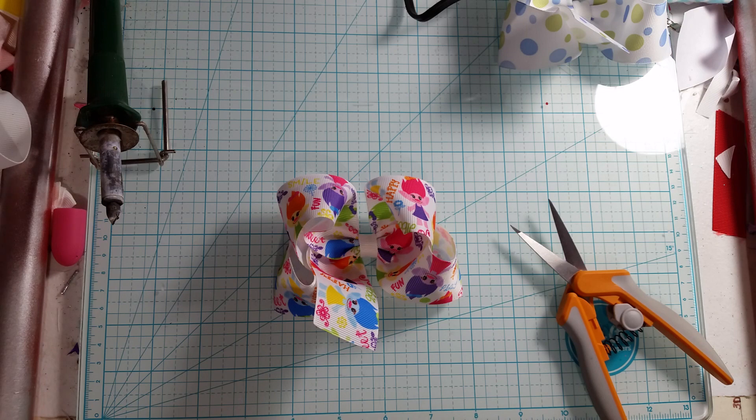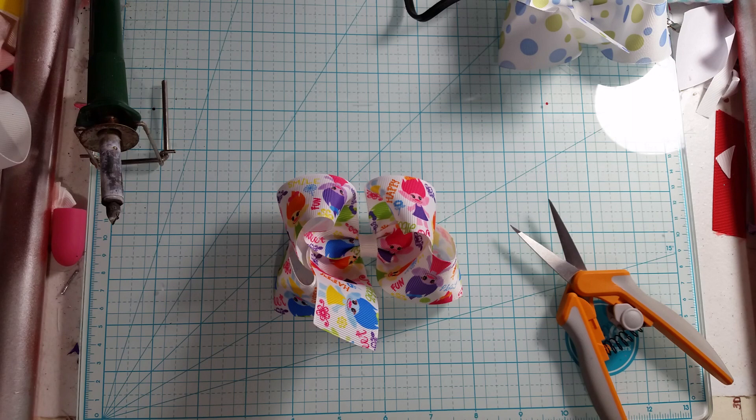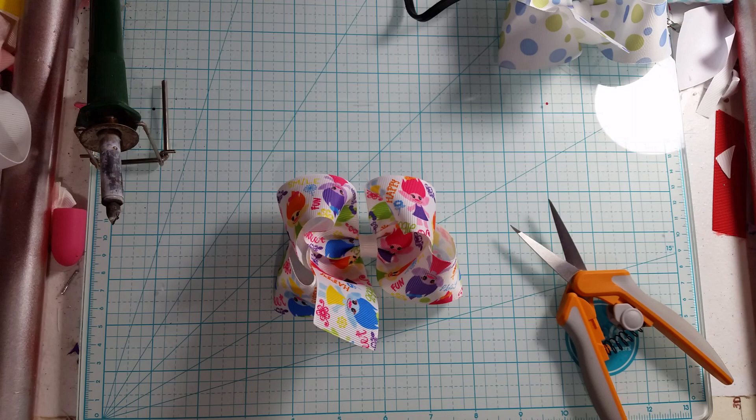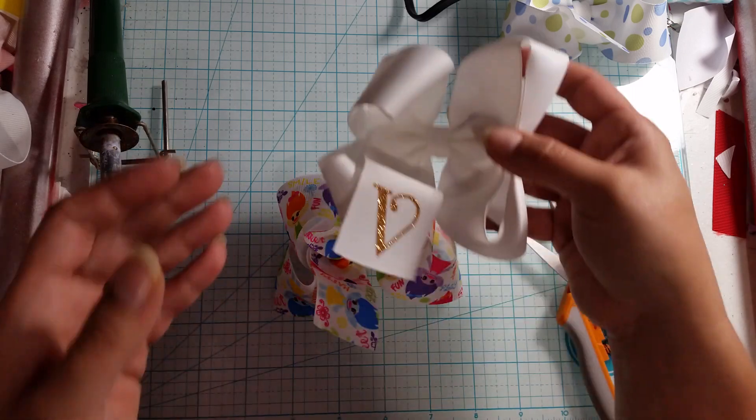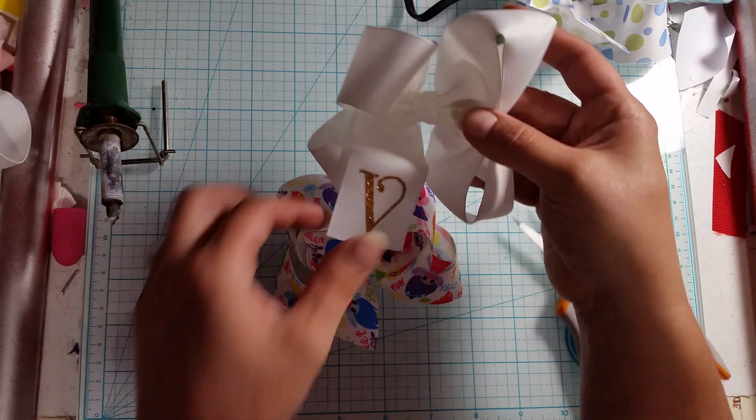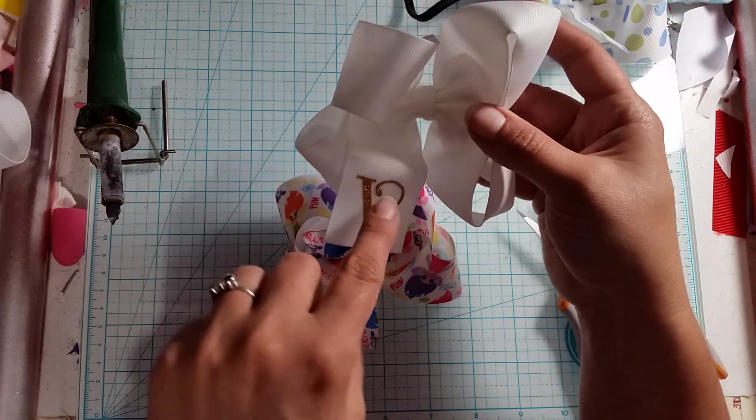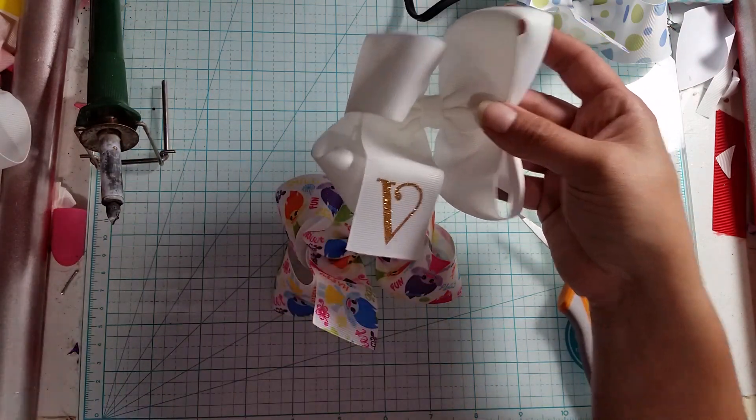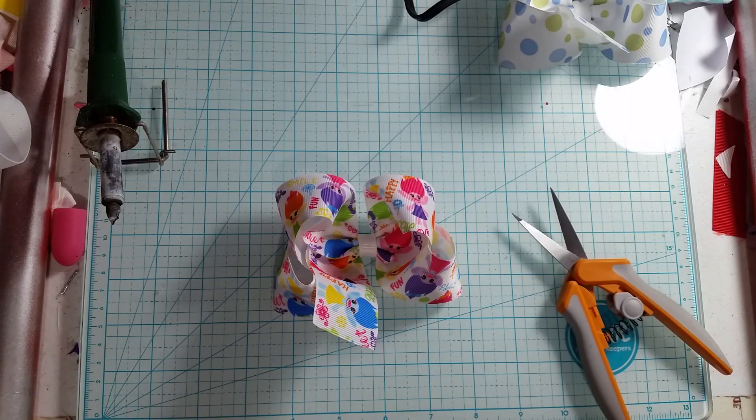Got a little smushed on me. This one got a little smushed, but as you can see there's the tail with the letter on it. They're super cute.